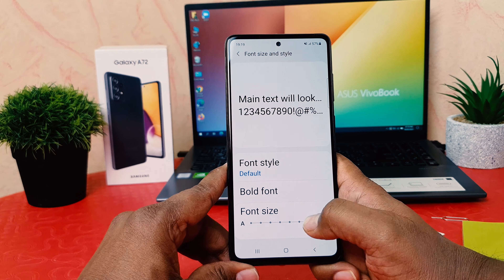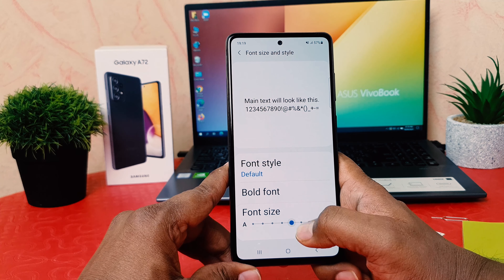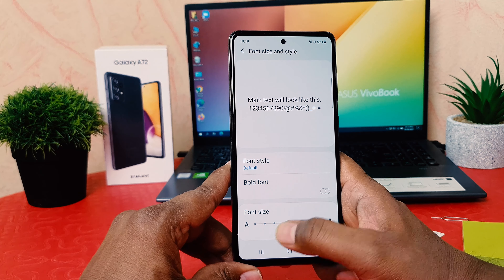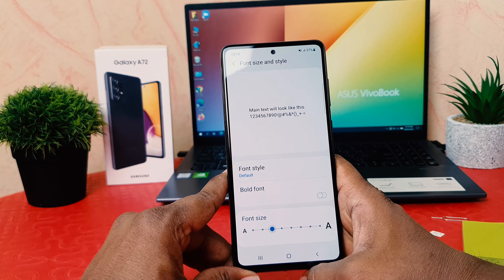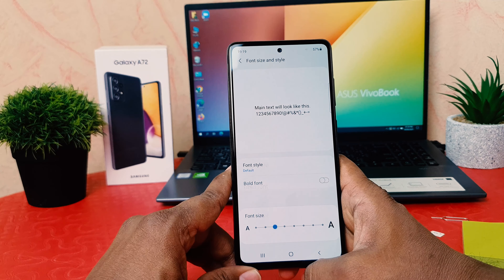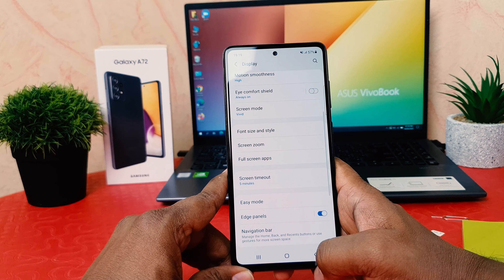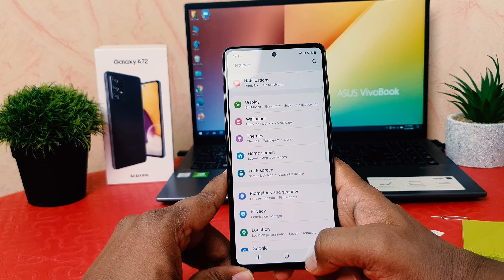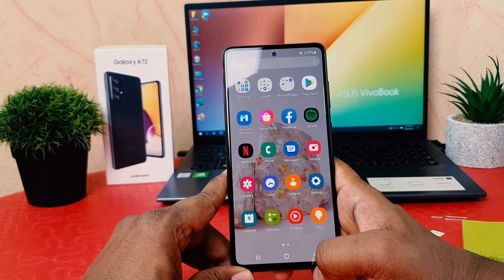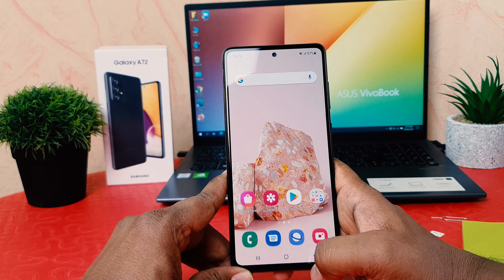After clicking on font size and style you need to find the font size option here. If you want to reduce the font size you can easily reduce it. This is the default font size so I made it as default.